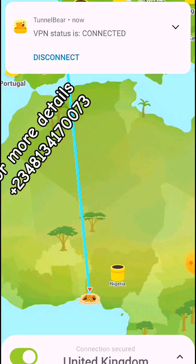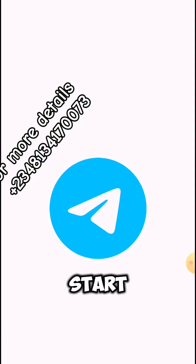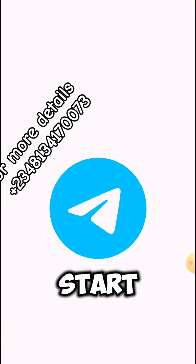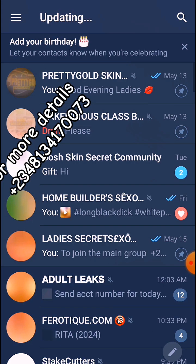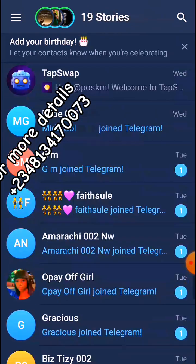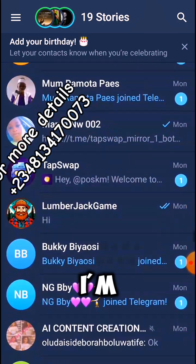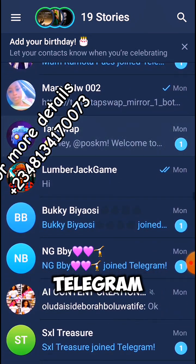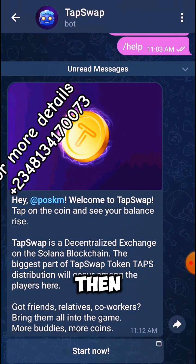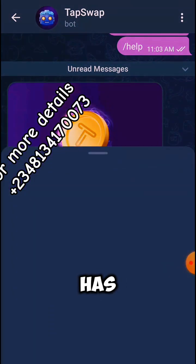Then go back to your Telegram. This is my Telegram — it was not opening before, but right now it's going to open. It asked me to start and now it's going to open.